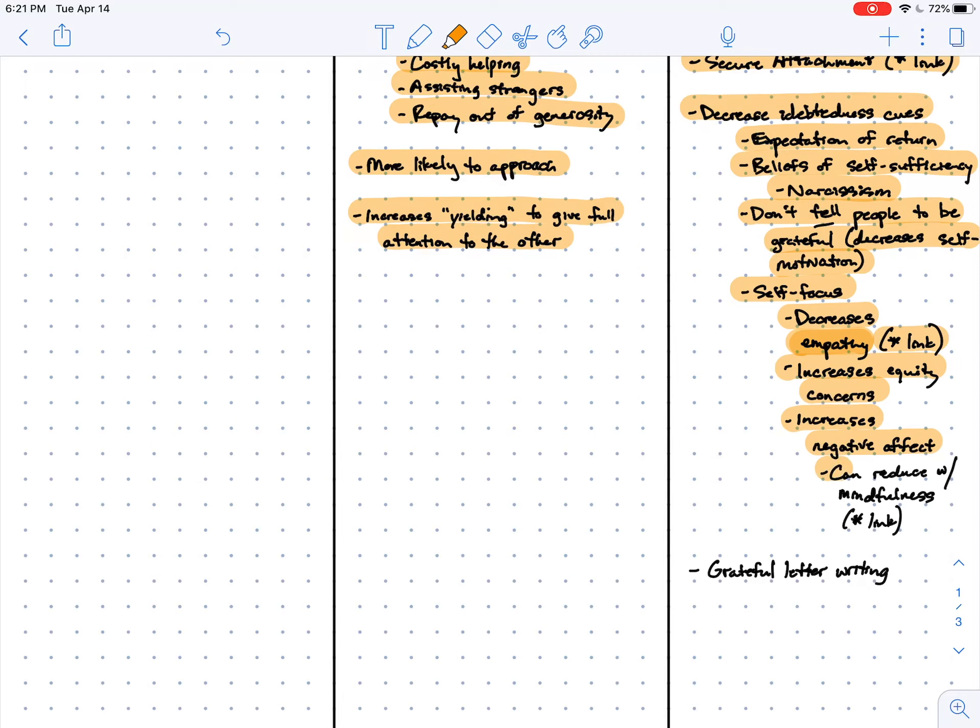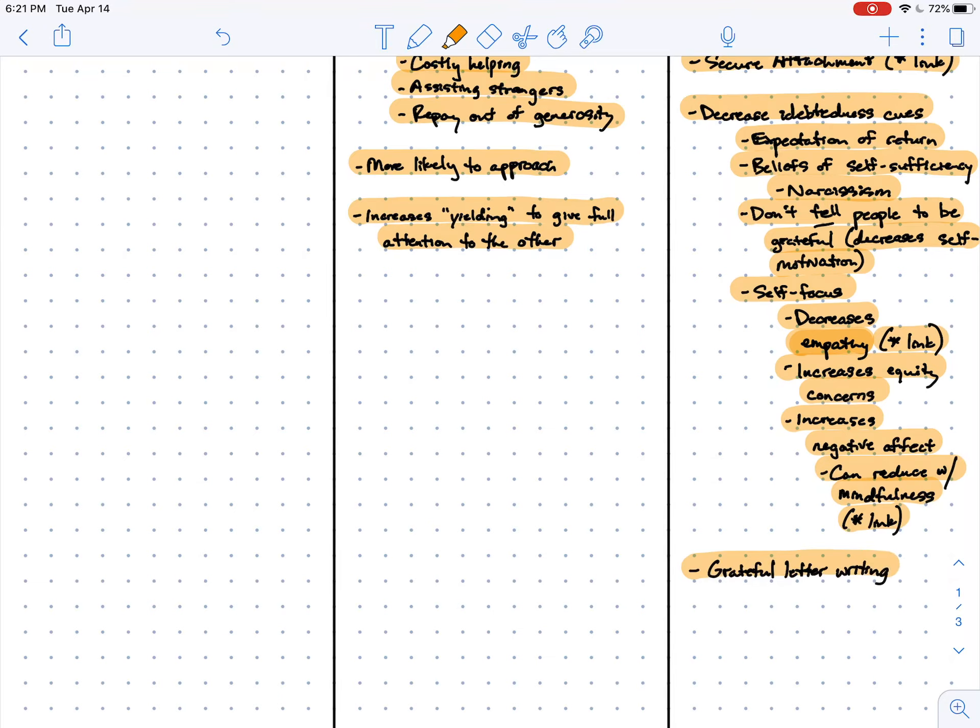But one of the ways to intervene on this is with mindfulness meditation. So there's another link to another capacity of mind. And finally, another intervention that we discussed in this lecture is grateful letter writing.